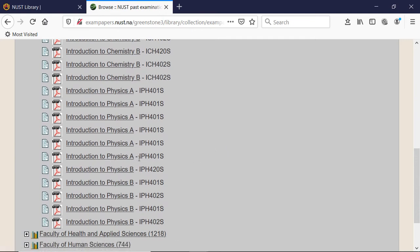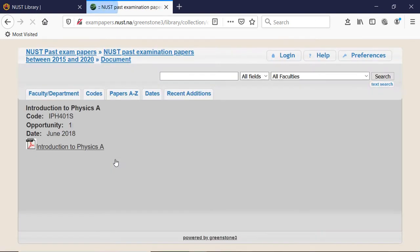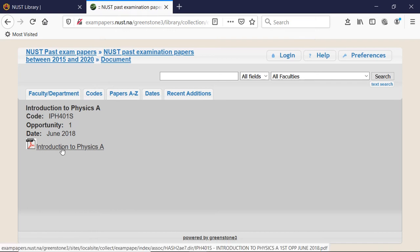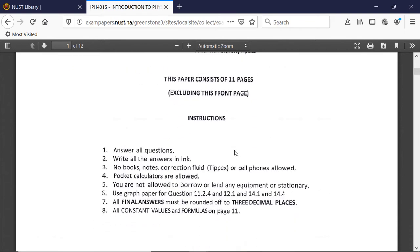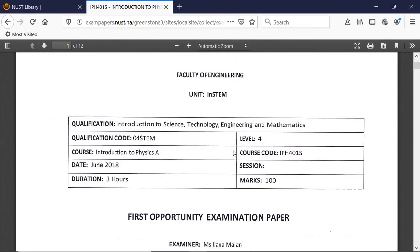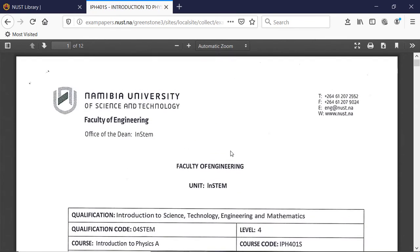Once you find it, you can click on it to get more information about when it was written and open it up in full PDF. And here we can see it. Since it's a PDF, you can download it and print it or do whatever you like with it.